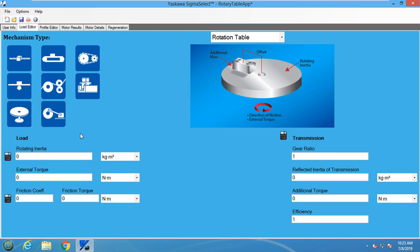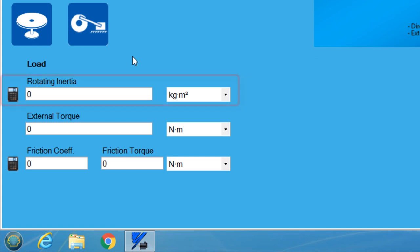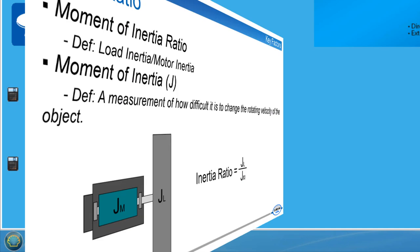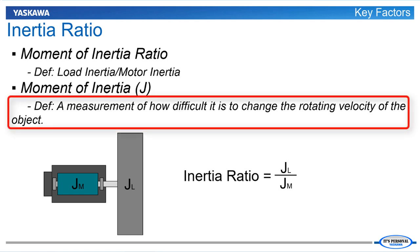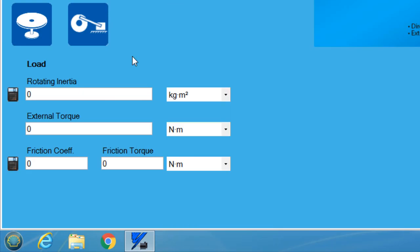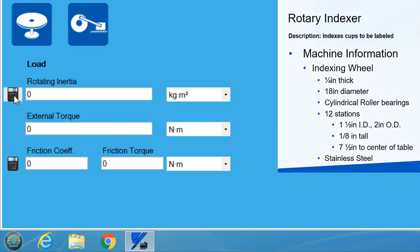Let's look into some of the load info. First in this section is the rotating inertia. If you remember from the servo sizing basic concepts video, the moment of inertia is a measurement of how difficult it is to change the rotating velocity of the object. In this scenario, we are looking for the inertia of the rotary table. The specification from before does not list the inertia directly, but we do know the material and dimensions. These can be used in the inertia calculator.